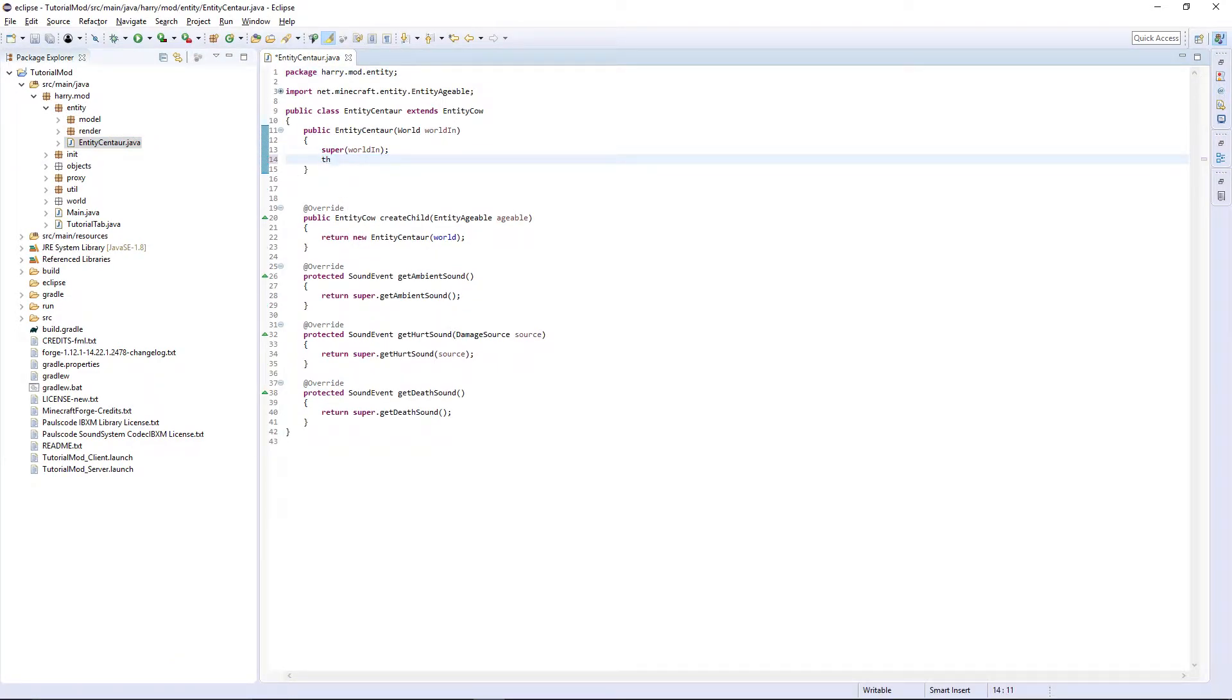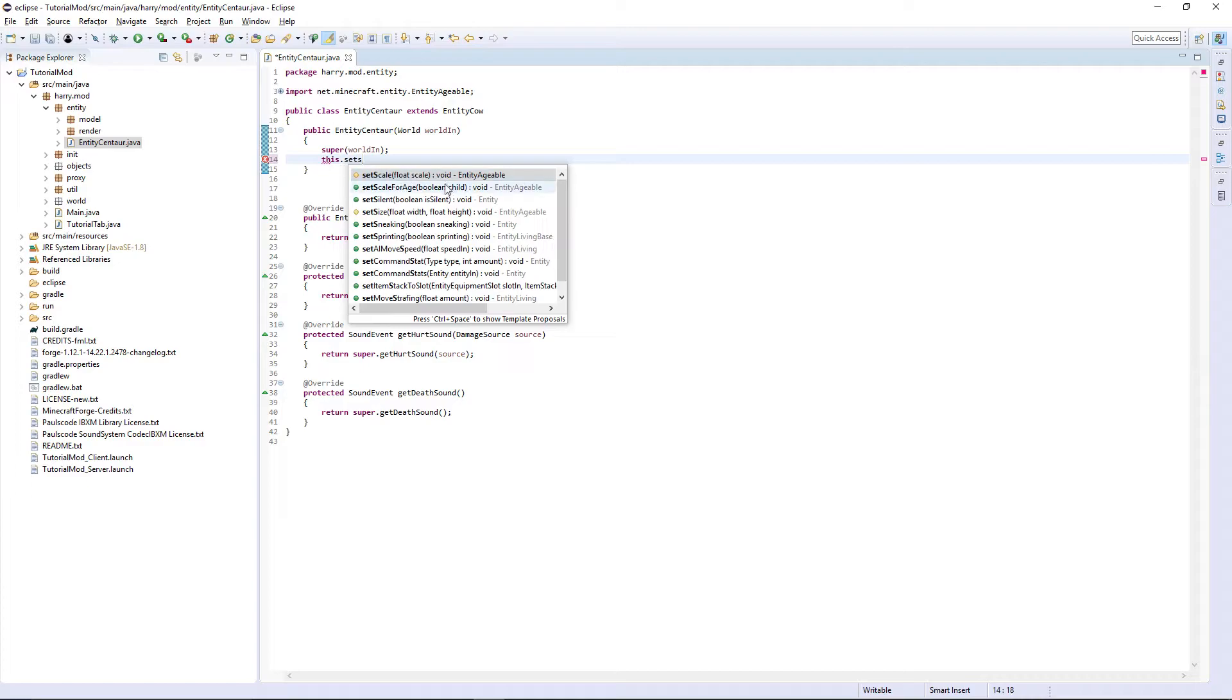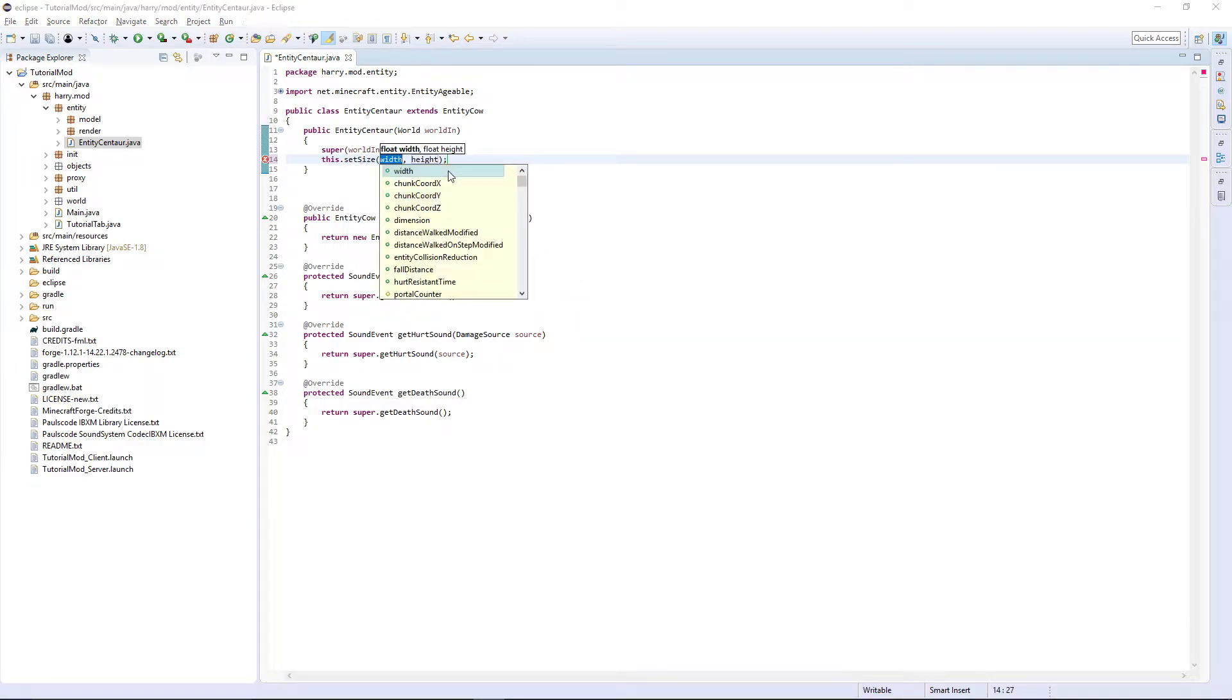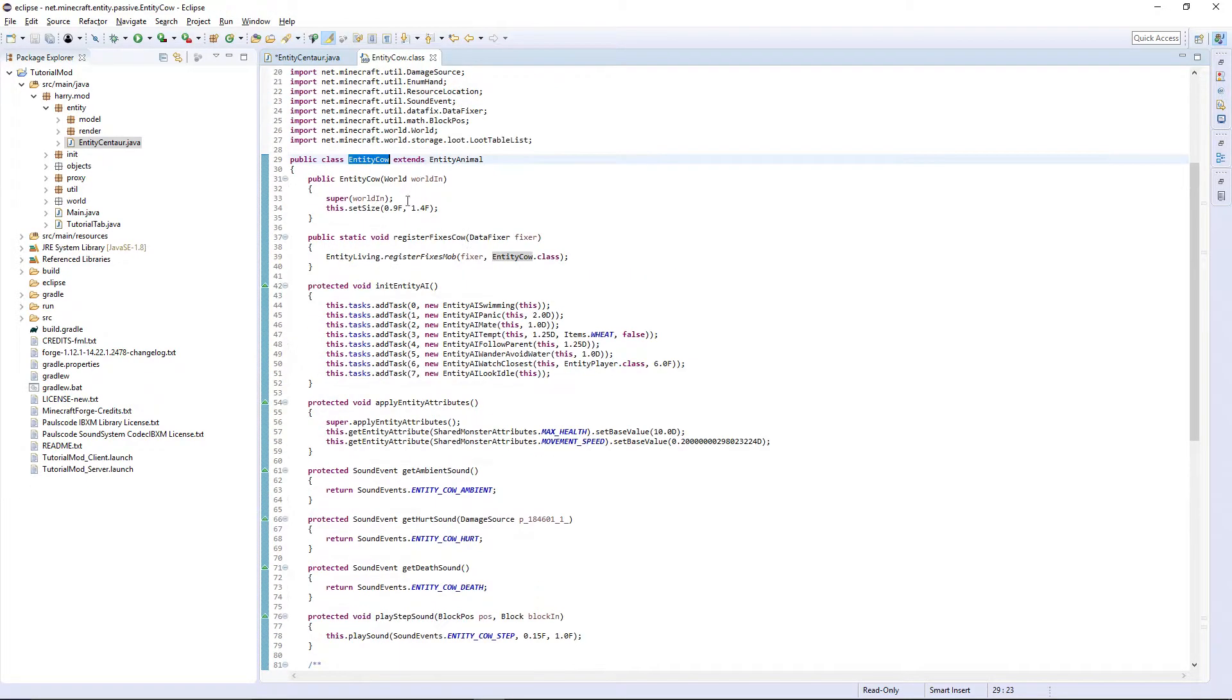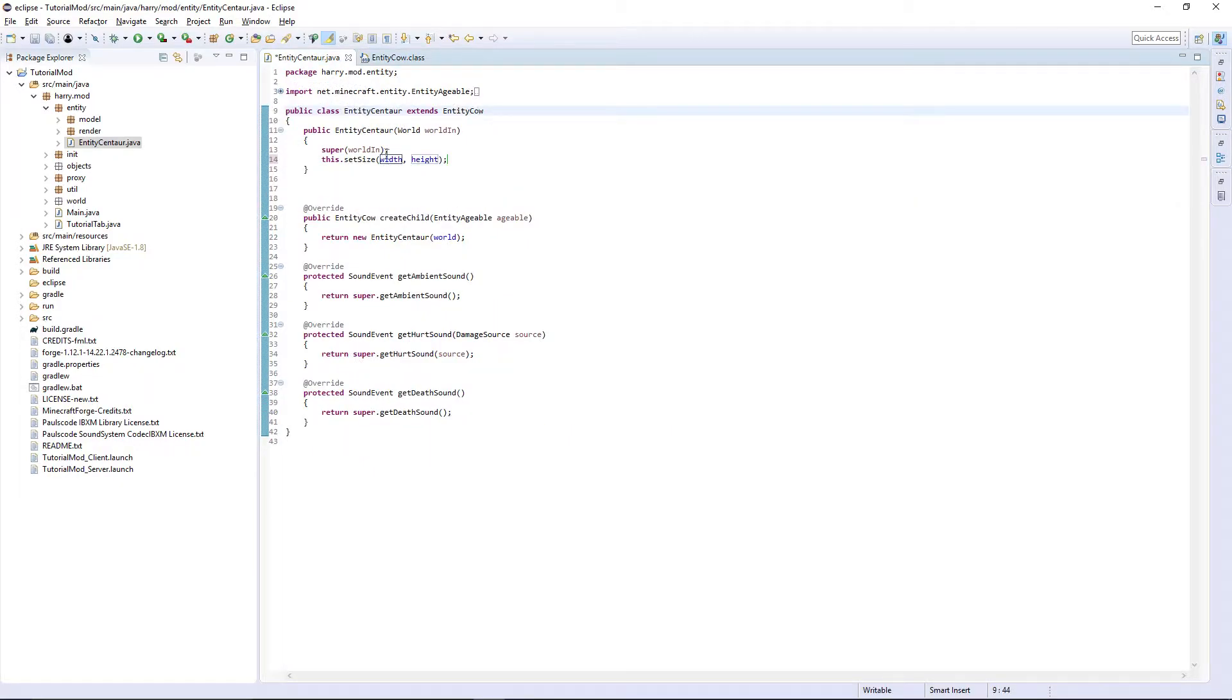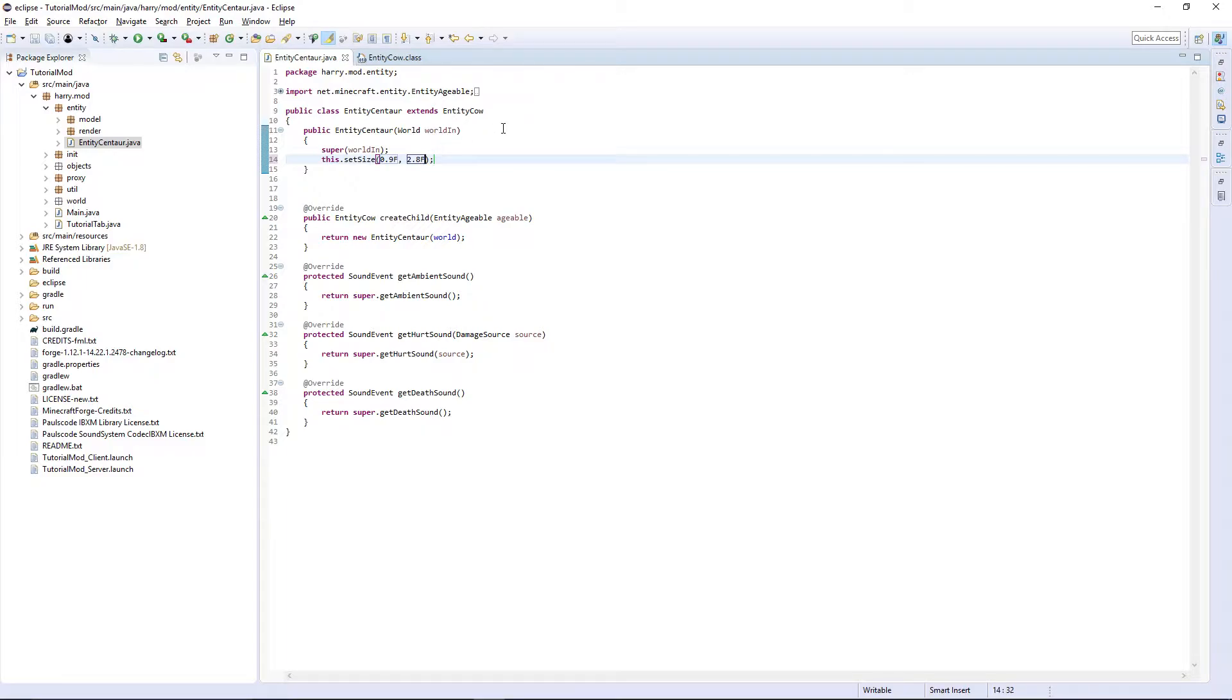Firstly in this constructor this dot set size. If we go into entity cow it's 0.9 and 1.4. Our entity is the same width 0.9 but its height it will be 2.8. That's about twice the height.